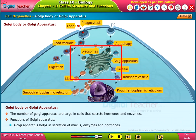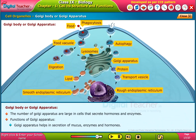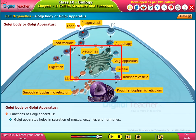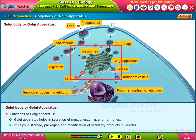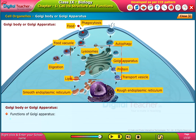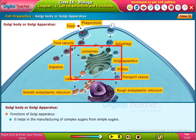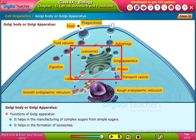Functions of Golgi apparatus: it helps in secretion of mucus, enzymes, and hormones. It helps in storage, packaging, and modification of secretory products in vesicles. It helps in the manufacturing of complex sugars from simple sugars and in the formation of lysosomes.